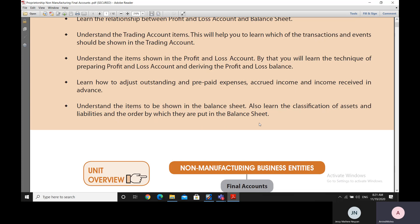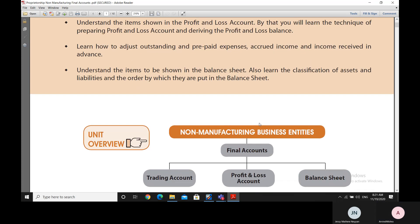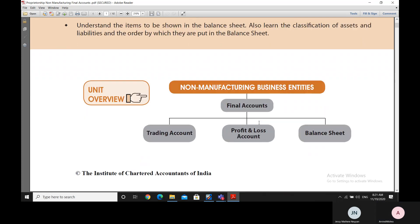In all, we will understand the profit and loss account, the trading account, and the balance sheet — how and which items are placed there. That is why a discussion on final accounts is very, very important.